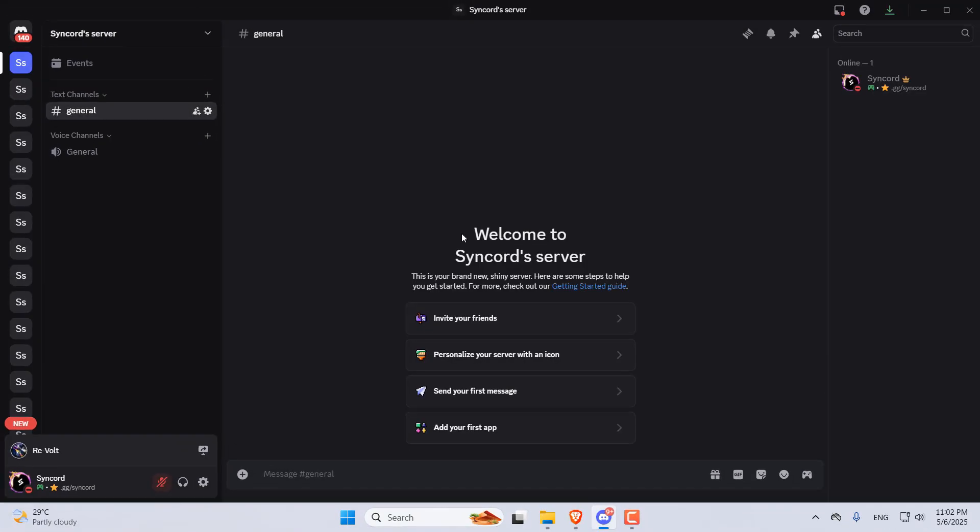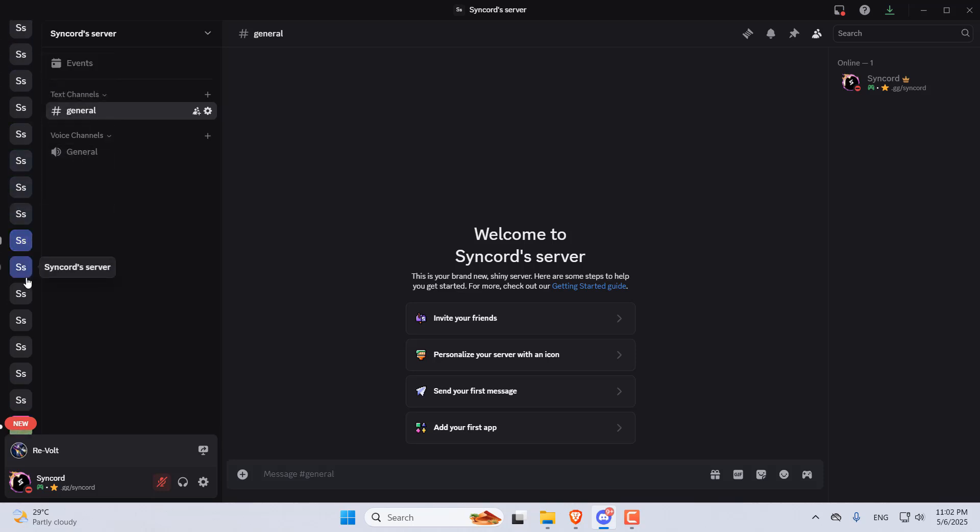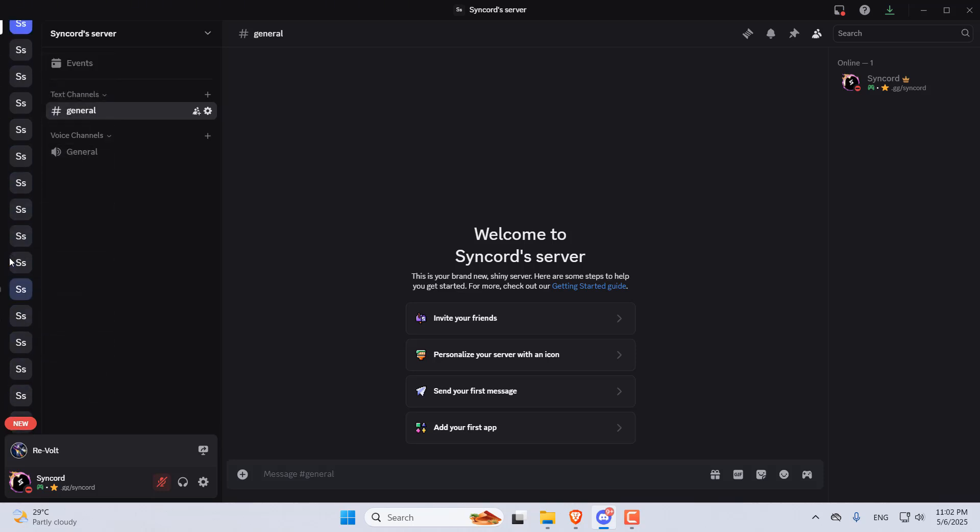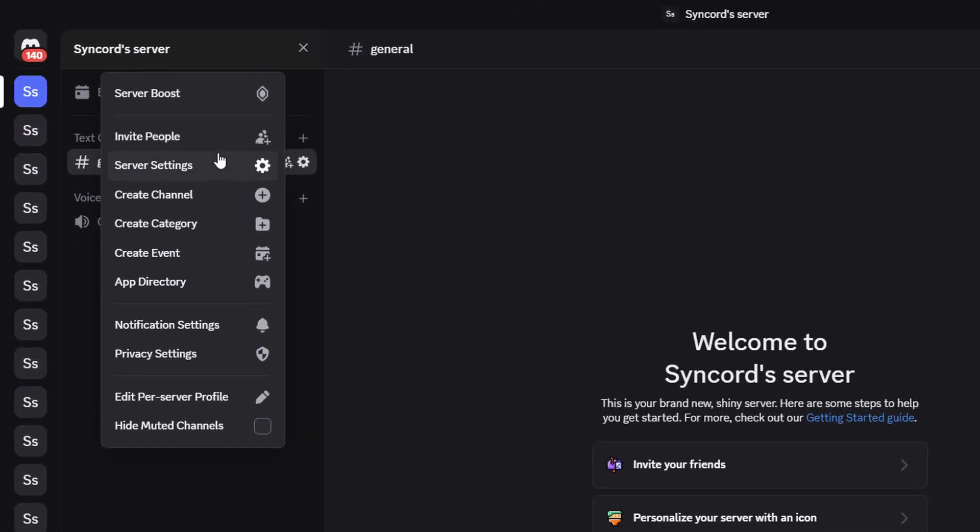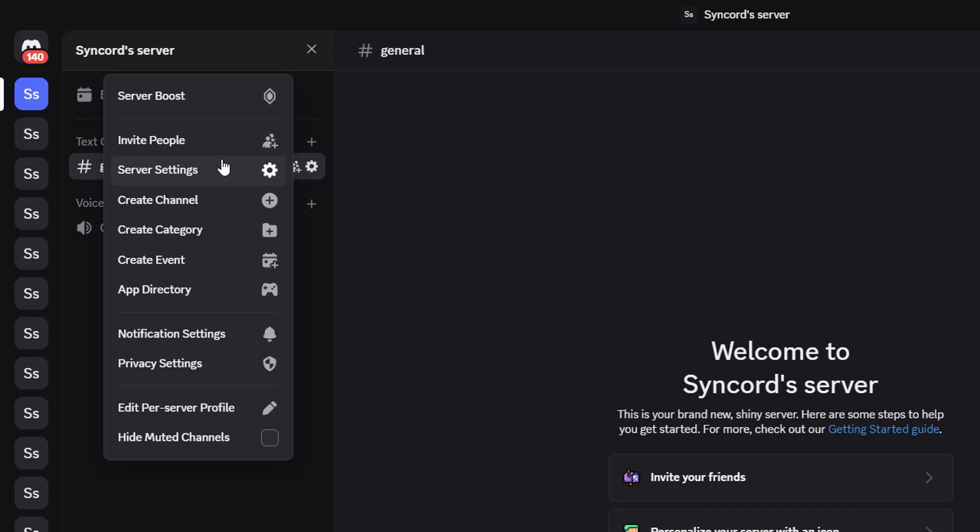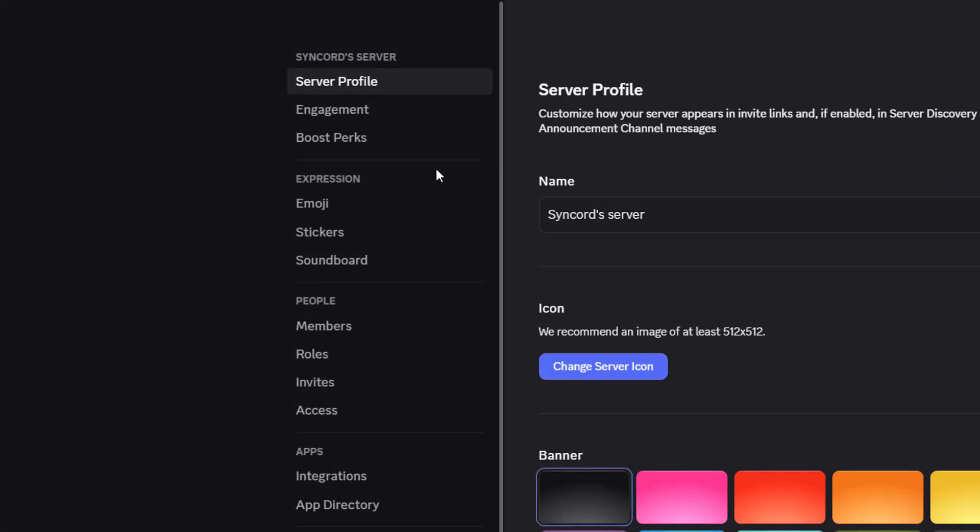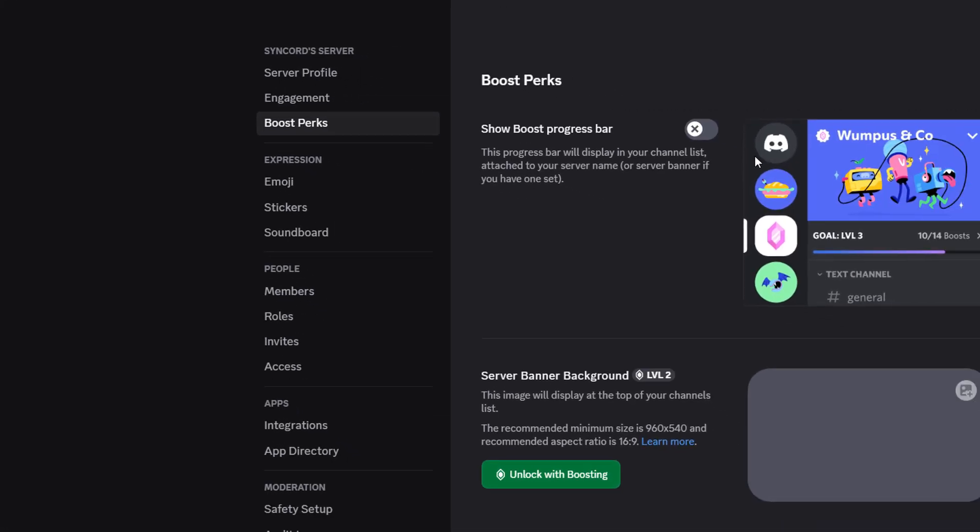As you can see, I've already made a bunch of test servers myself just for this. Now, if any of the servers you created got access to the new feature, you'll be able to check by heading to Server Settings and then clicking on the Boost Perks page.